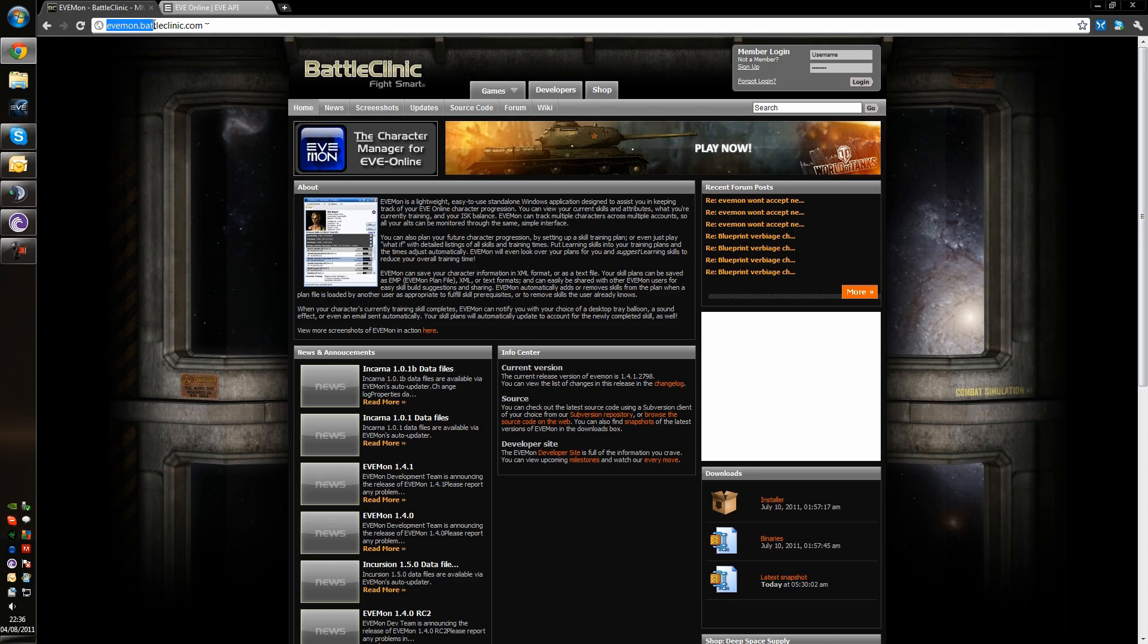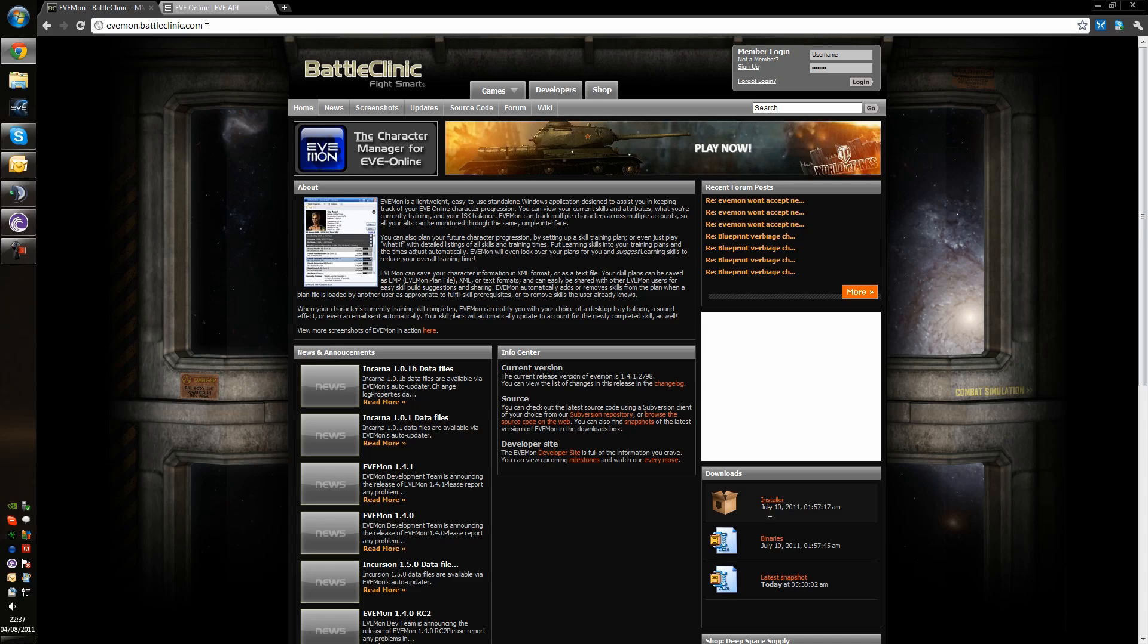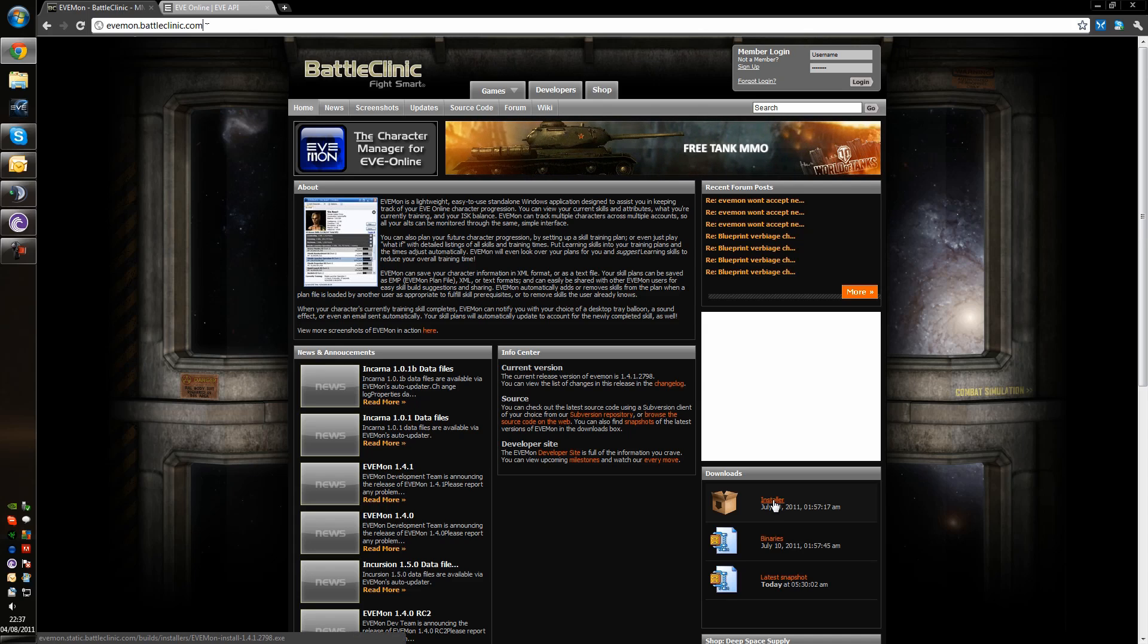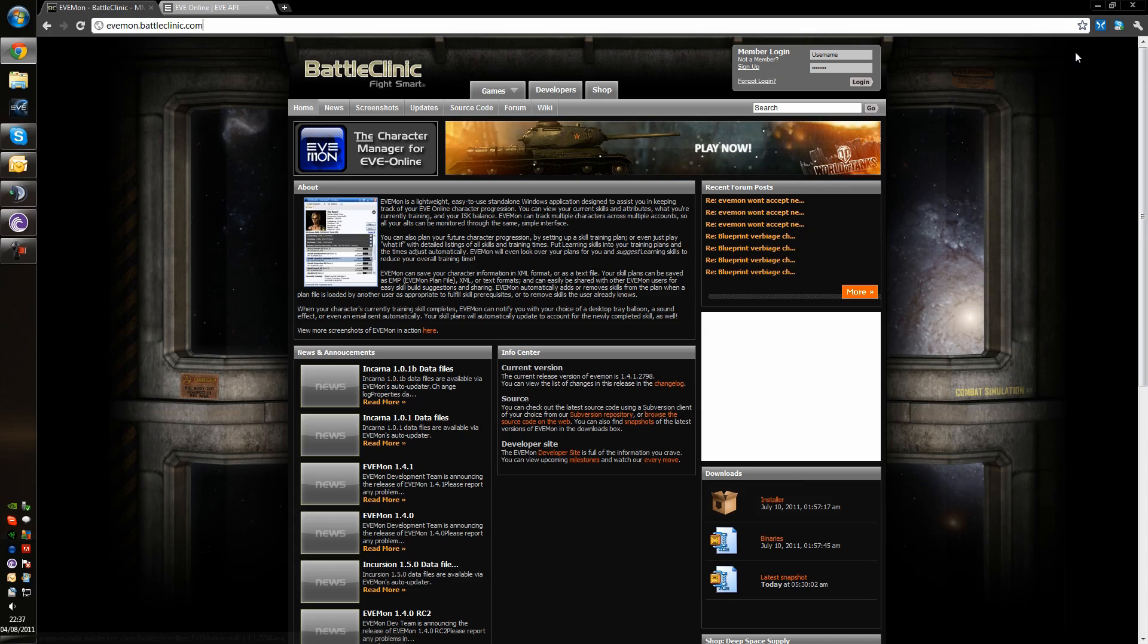And we're going to go to evemon.battleclinic.com. From there, you can download the installer file. It's only about 3 or 4 MB, it's a very small install.